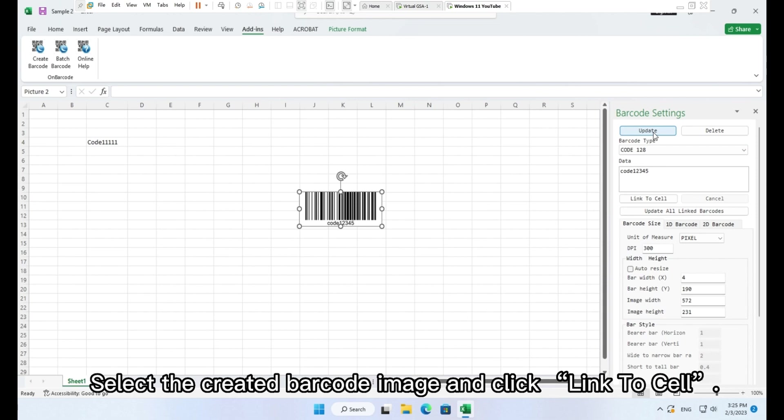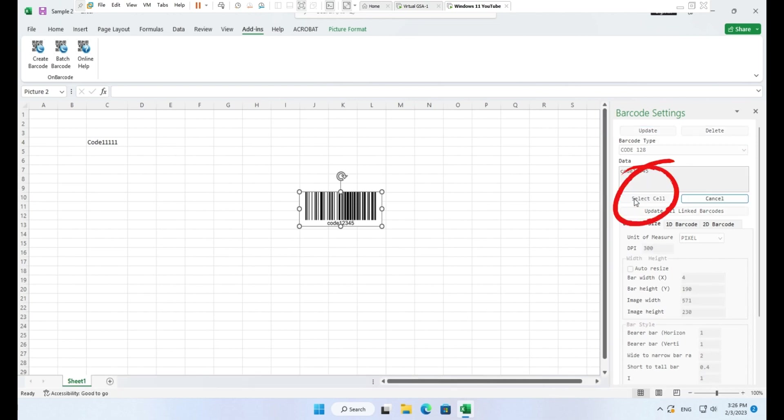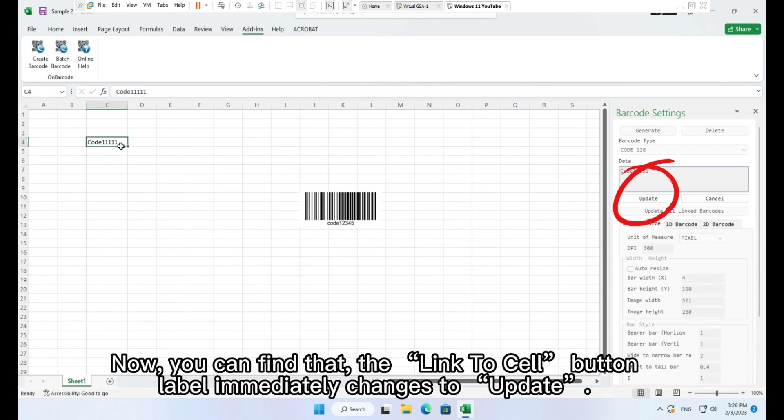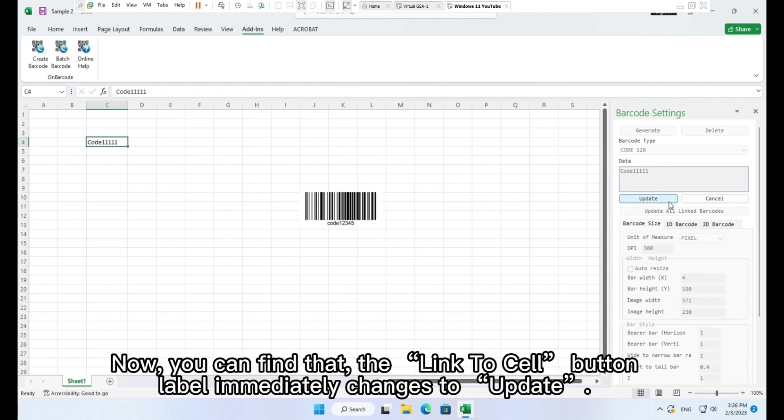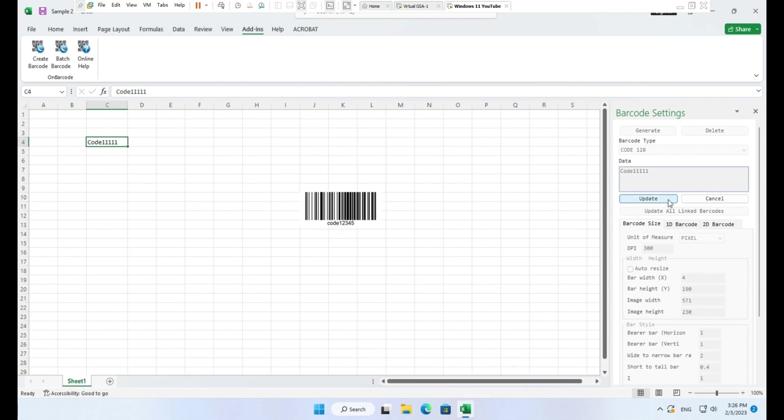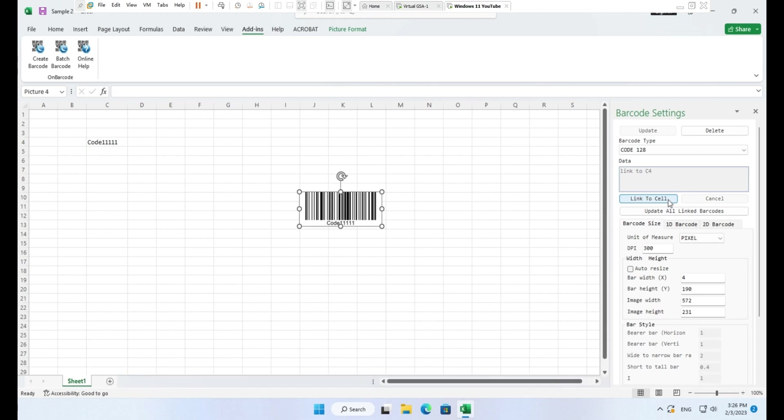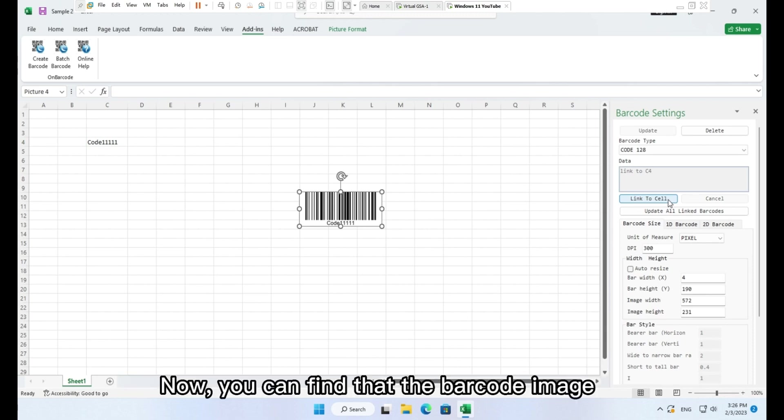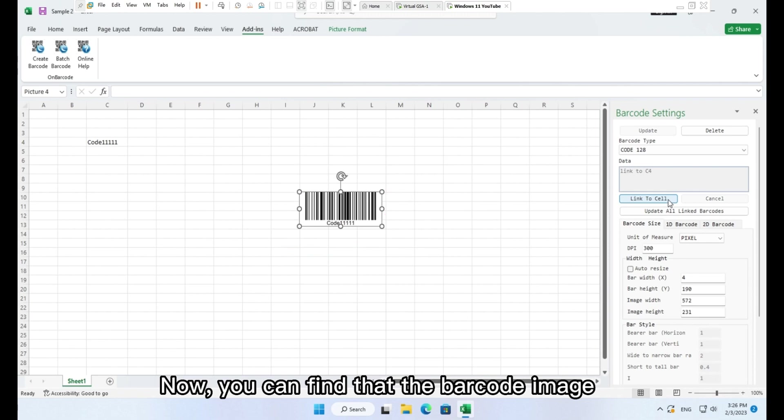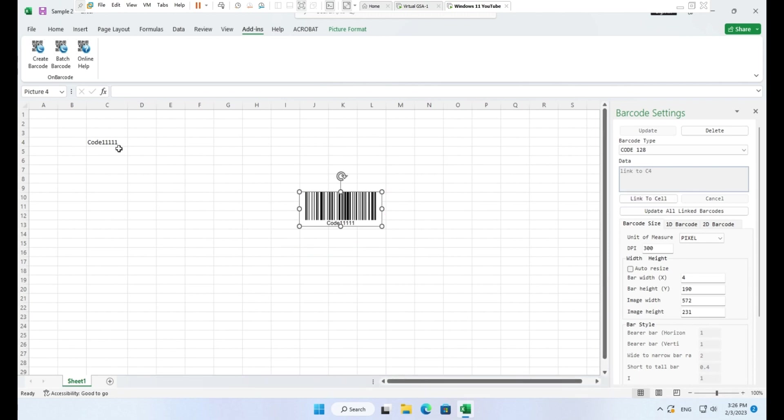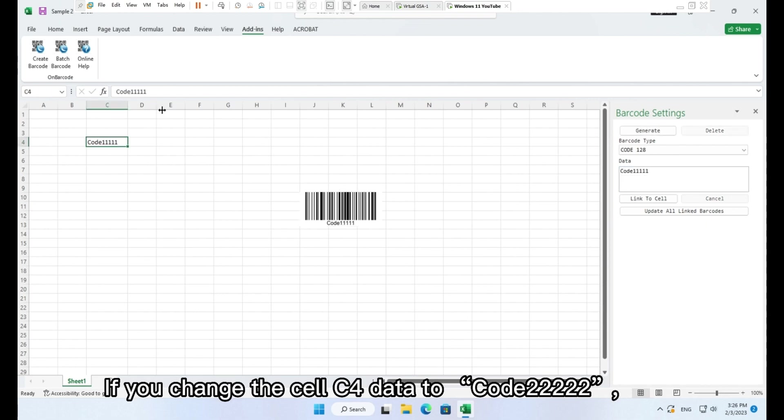Select the created barcode image and click Link to cell. Select cell C4 with your target data. Now you can find that the Link to cell button label immediately changes to Update. Click button Update and then this barcode is dynamically linked to the cell. Now you can find that the barcode image has been updated with new data from cell C4.